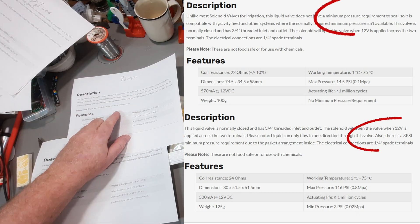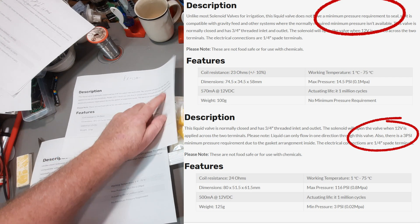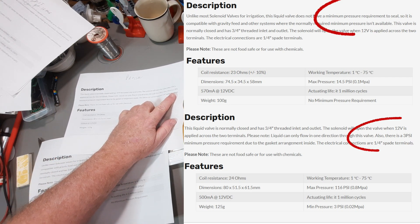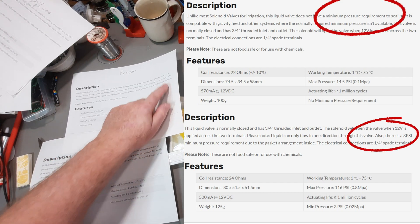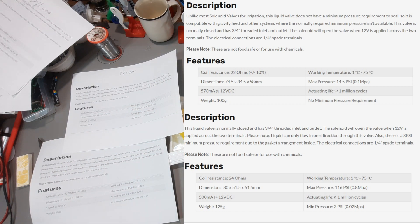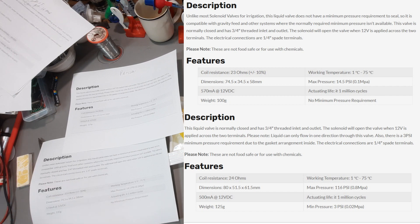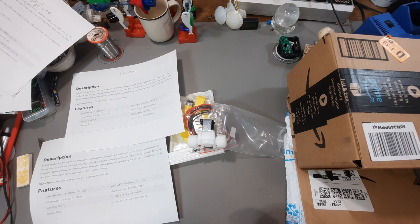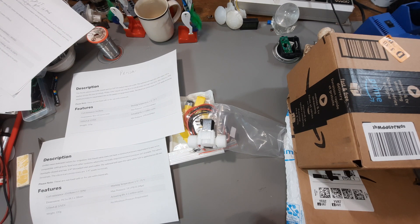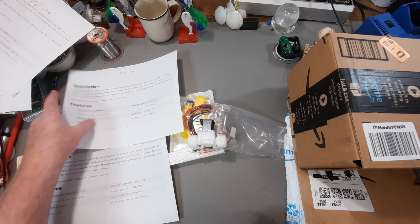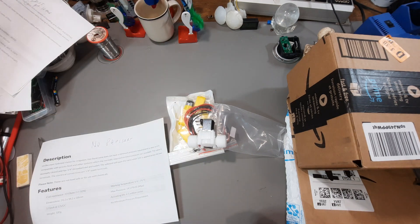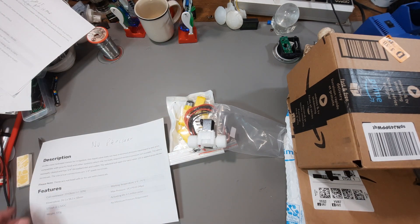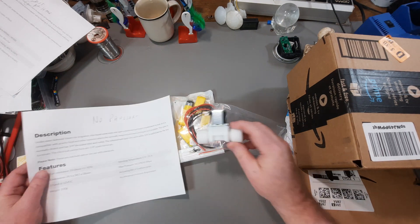A lot of solenoid valves actually require a tiny bit of pressure in the water line. About 3 psi for a lot of them. And what that means is your system needs to be pressurized. A normal gravity fed water tank sitting a few feet above the ground is not going to provide the pressure that you need. This one requires no pressure.